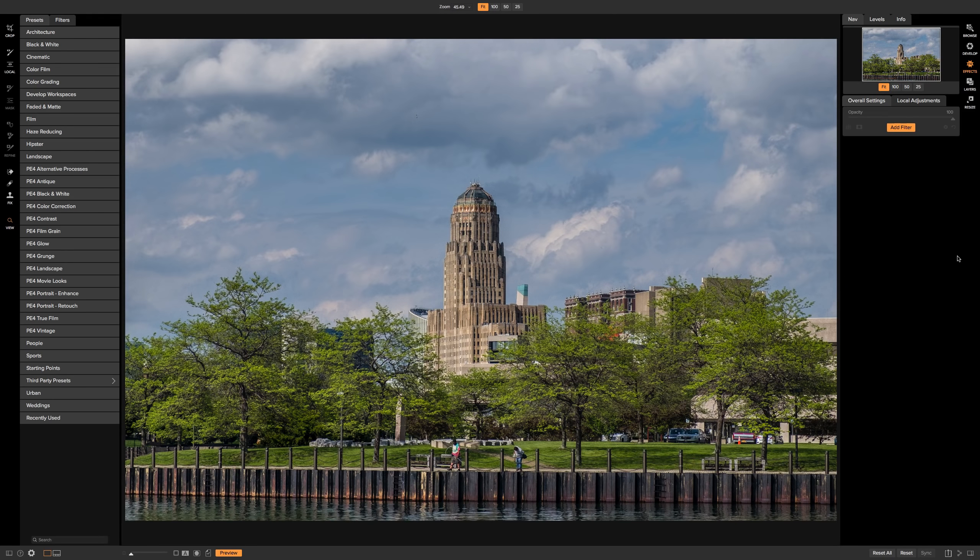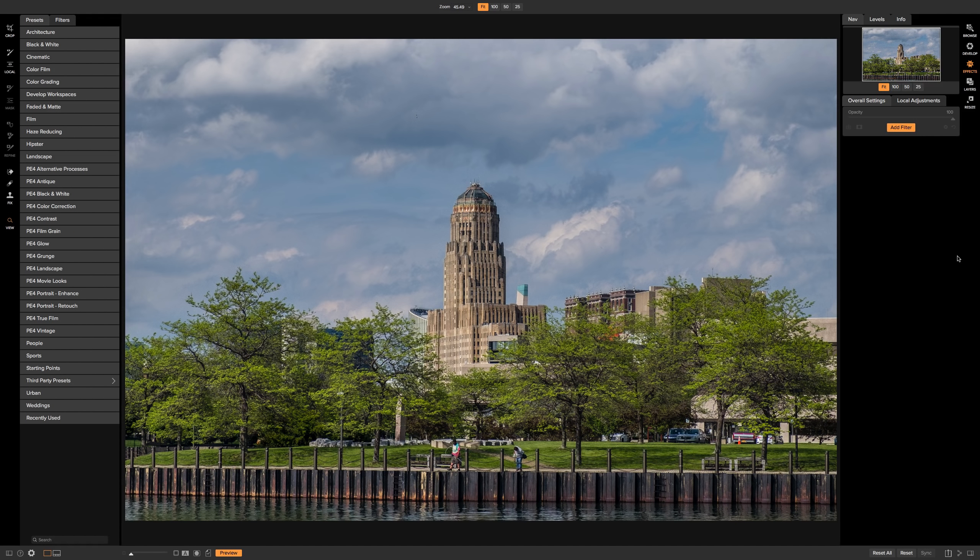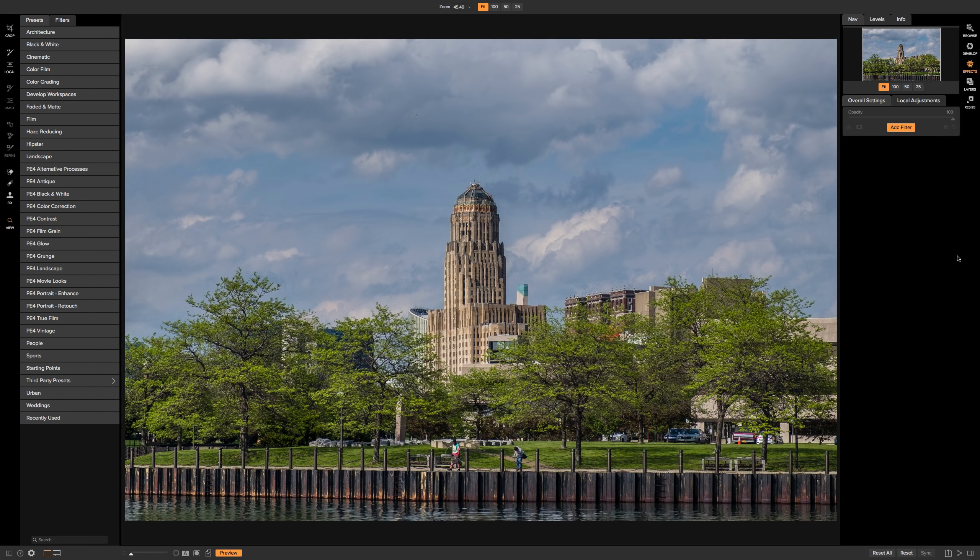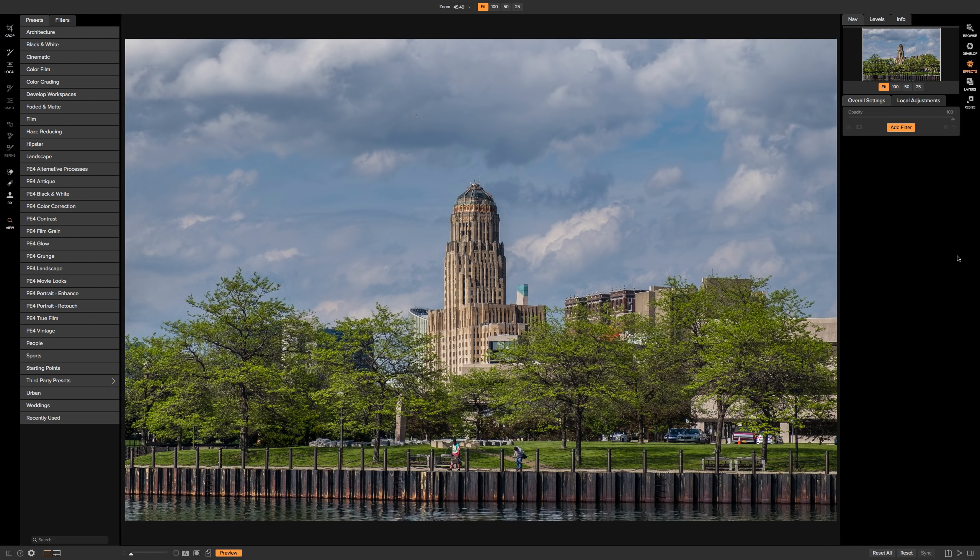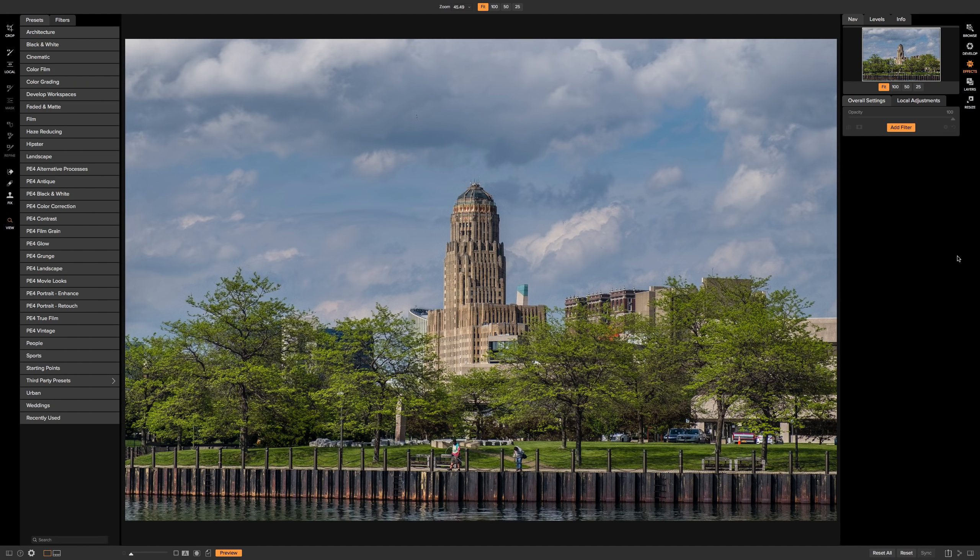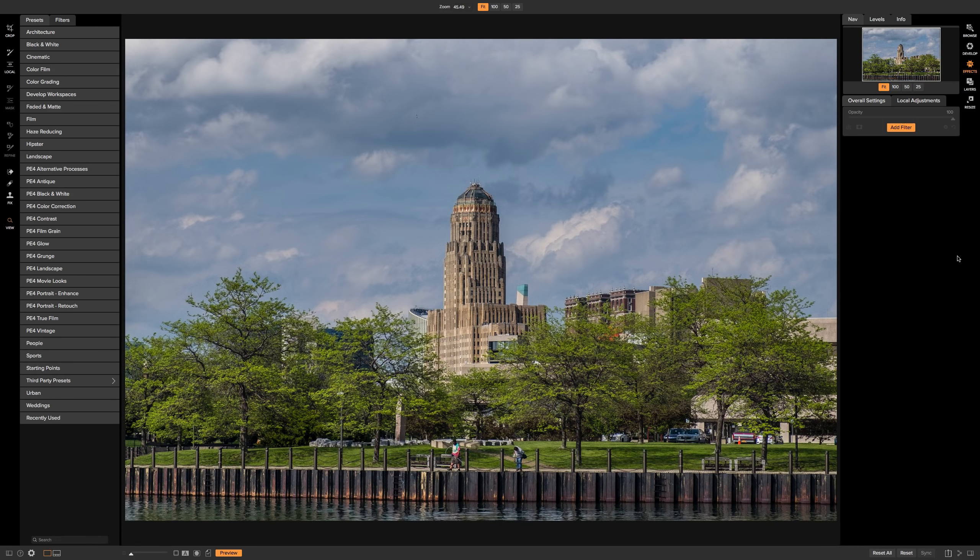When one would do that in the darkroom, we'd often come up with some very unique results. A lot of times the image would have a little bit of a color tint to them, or maybe the contrast would be off a little bit, or maybe a combination of them, or maybe it would be bleached a bit. Either way, you would get a very unique look.